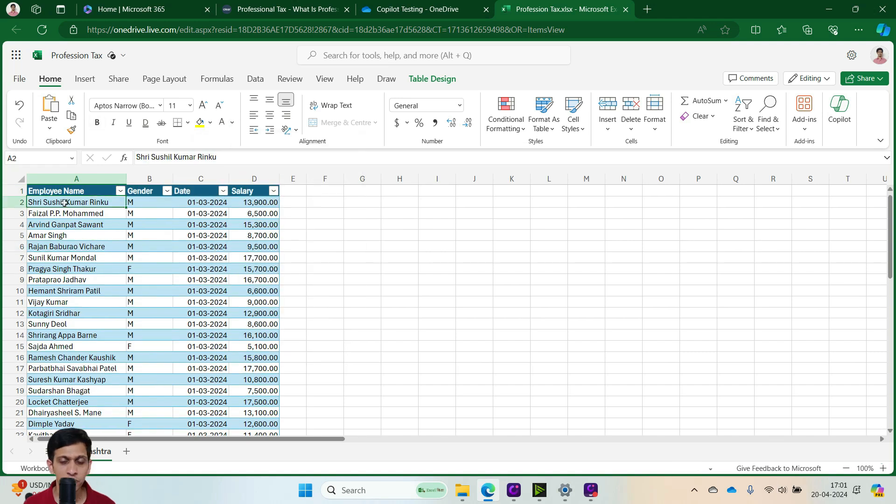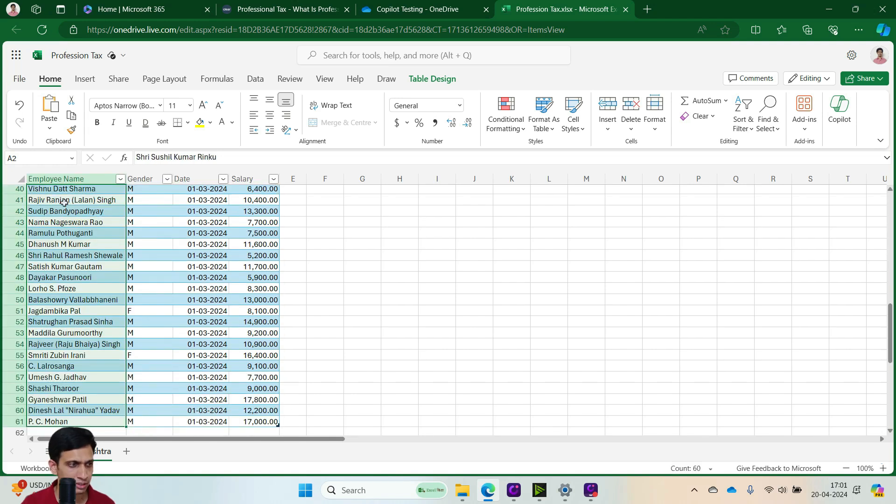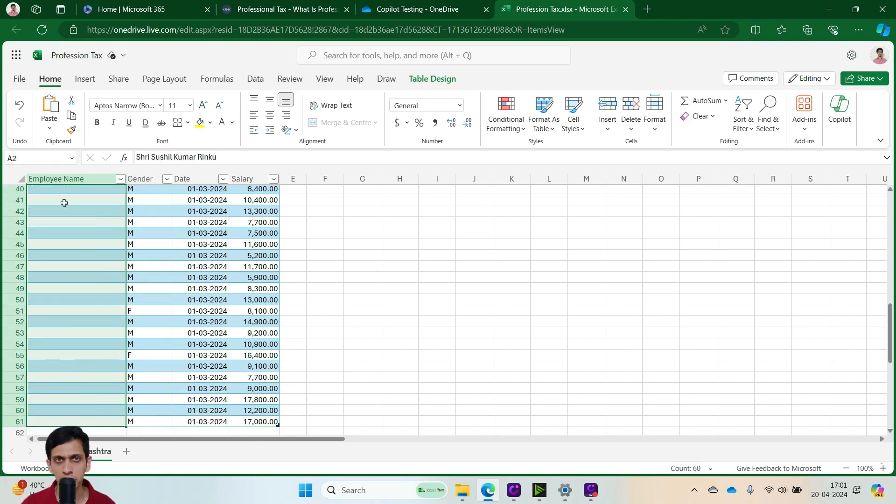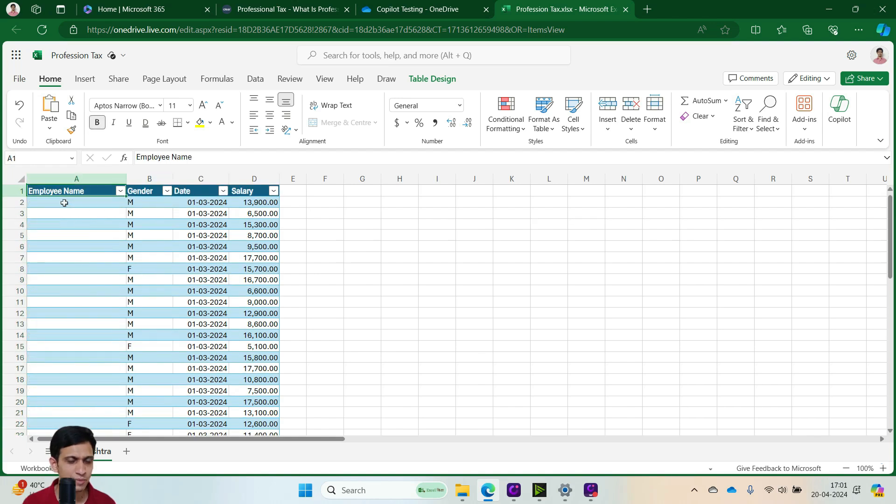And one more thing you need to ensure that you must remove any personally identifiable information like this employee name. So I would like to remove this. So you can make a copy of this and later on paste it once the formula is ready.